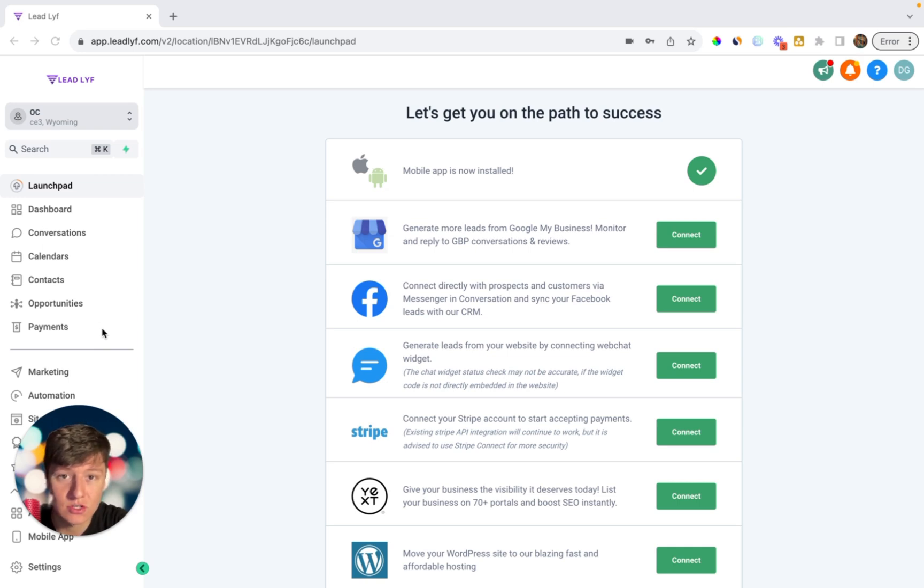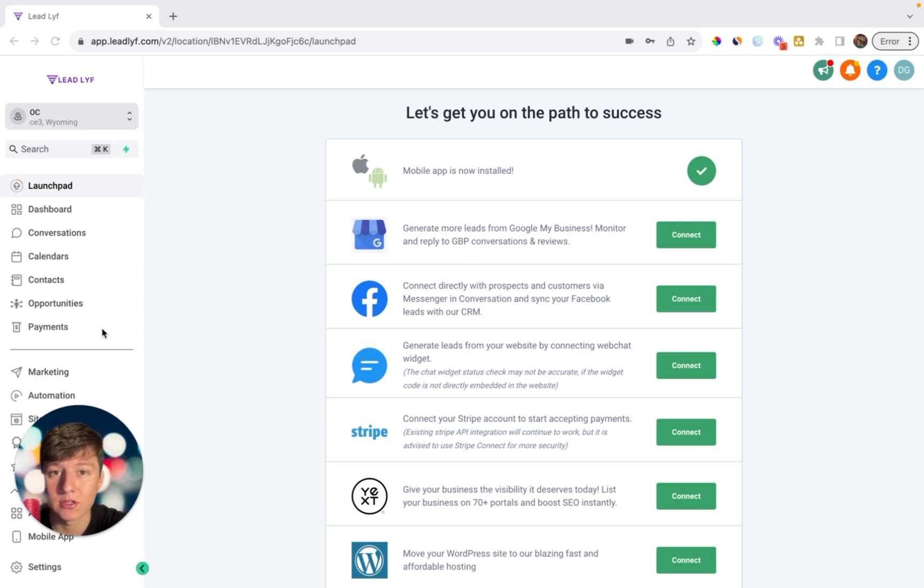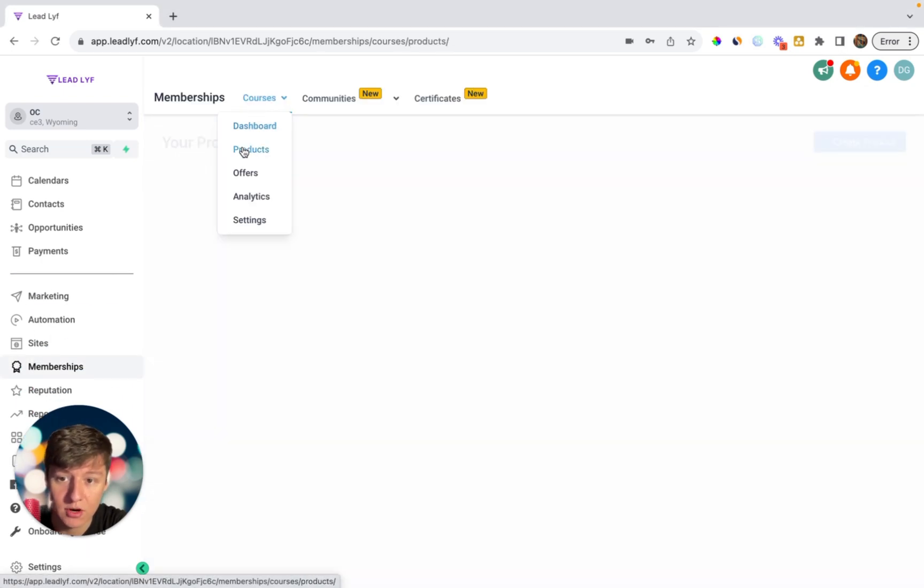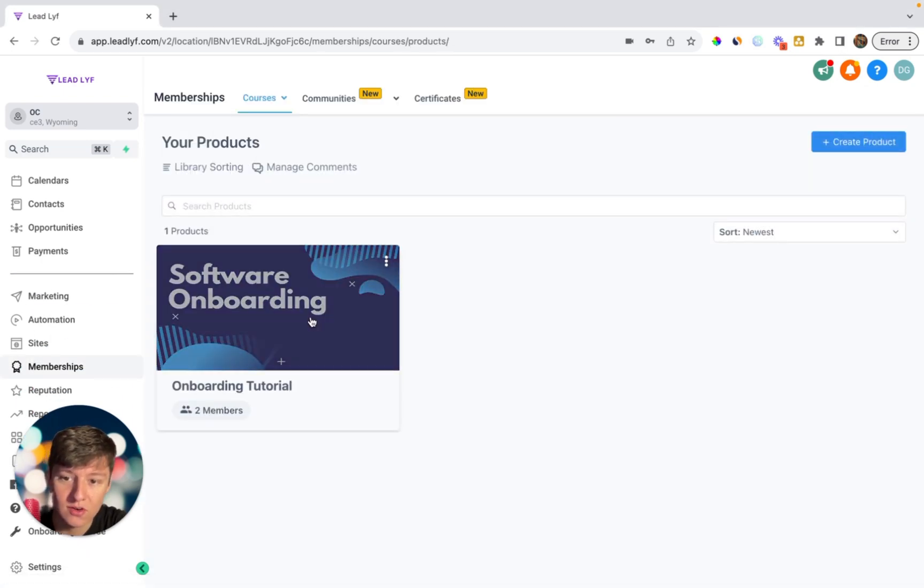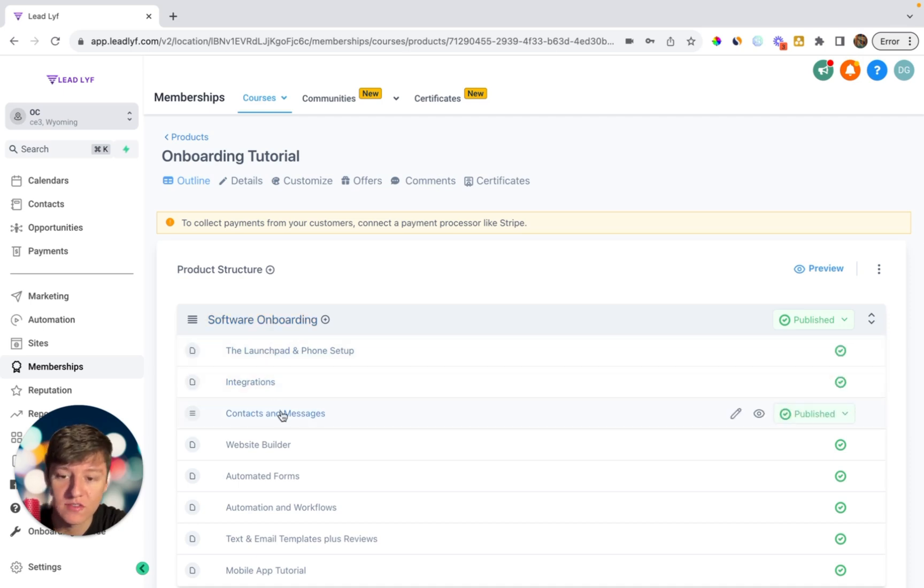So the first way you're going to help your clients understand this platform and feel comfortable is by including an onboarding course with your platform, with tutorial videos showing them how to properly use your software. So if we take a look right here, if I go to memberships, courses, and then products, this course right here has a bunch of tutorial videos on the main features of my software.